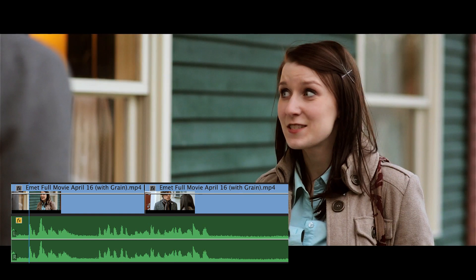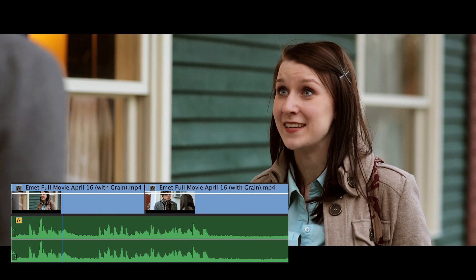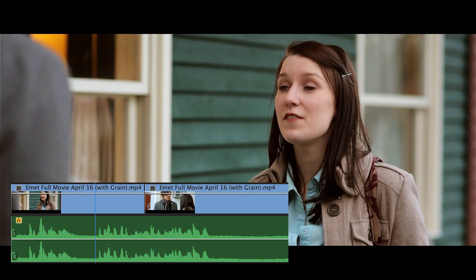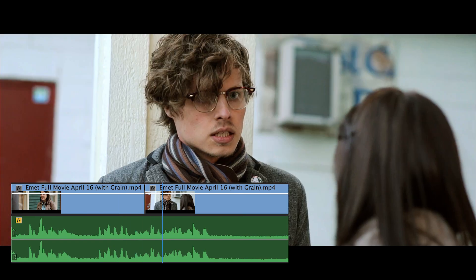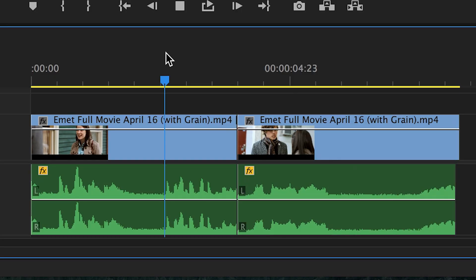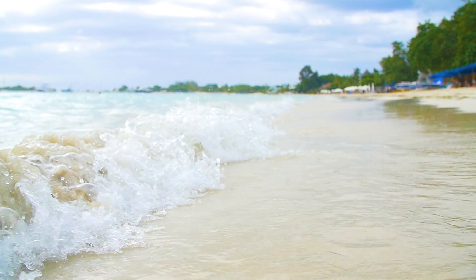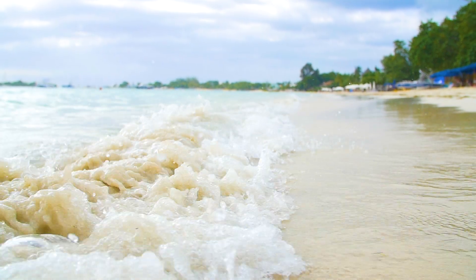These are really simple principles, but they can help to immerse your audience into the world of your video. It can really help to hide the point at which your dialogue tracks switch from one to the other. Or it can build anticipation for your audience to see what's going to happen next.